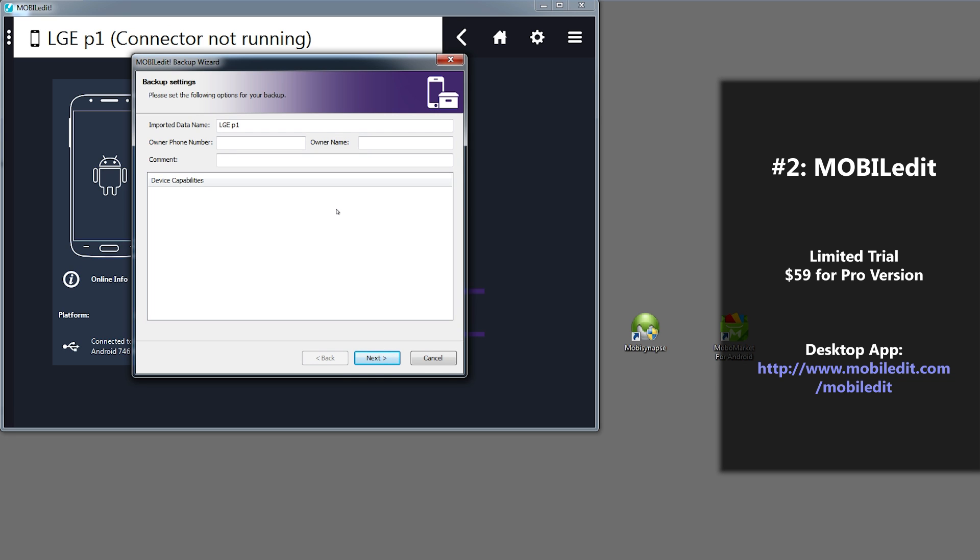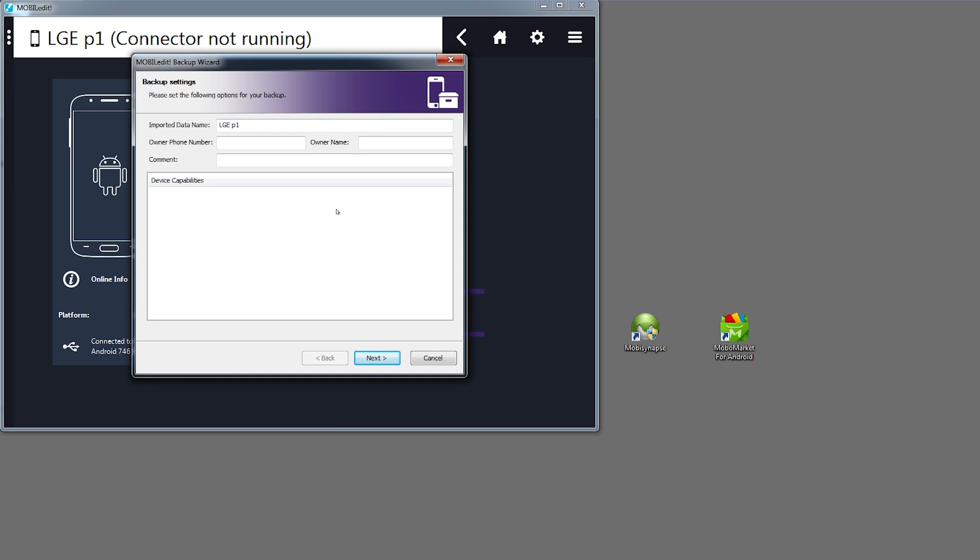However, there are a few downsides as well. This application is quite large, so it may take a while to download. And some features are not available in the trial version. You actually have to pay $59 for the Pro version to access all the features.